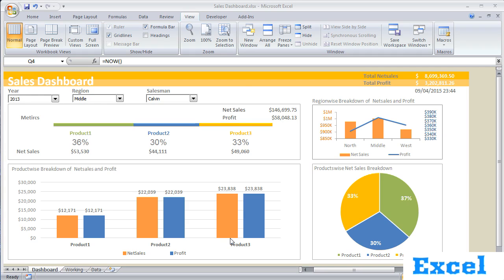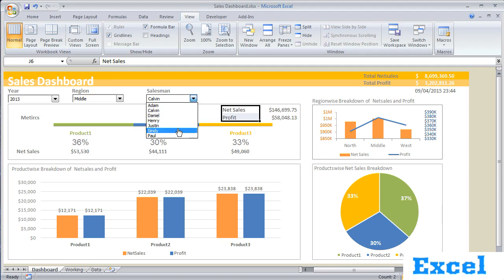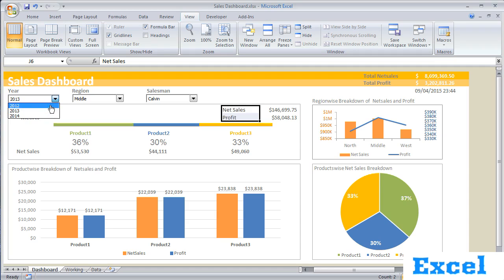Let's have a look at our sales dashboard. We have created this sales dashboard which is keeping track of net sales and profit done by different salesmen in different regions for different years.